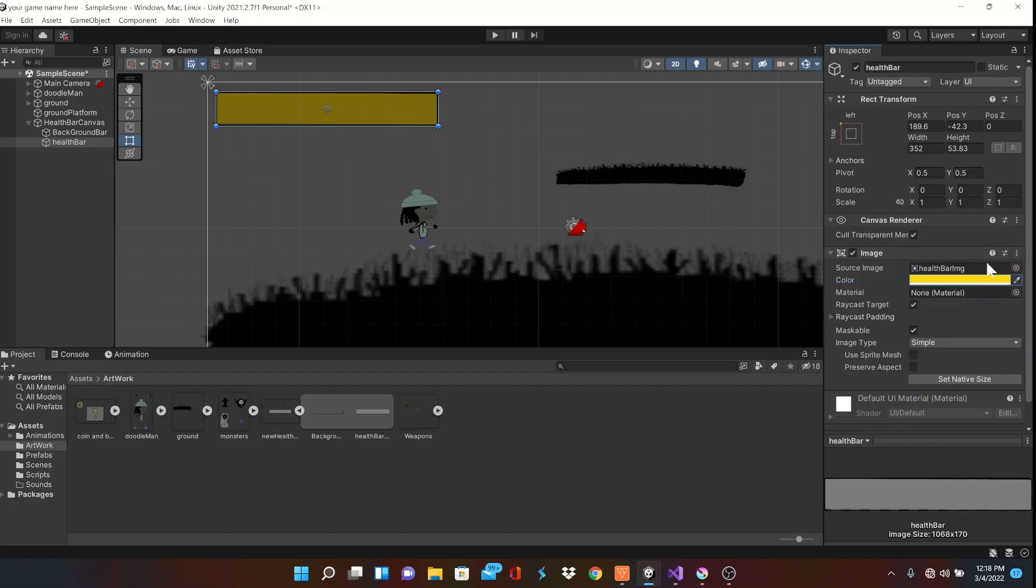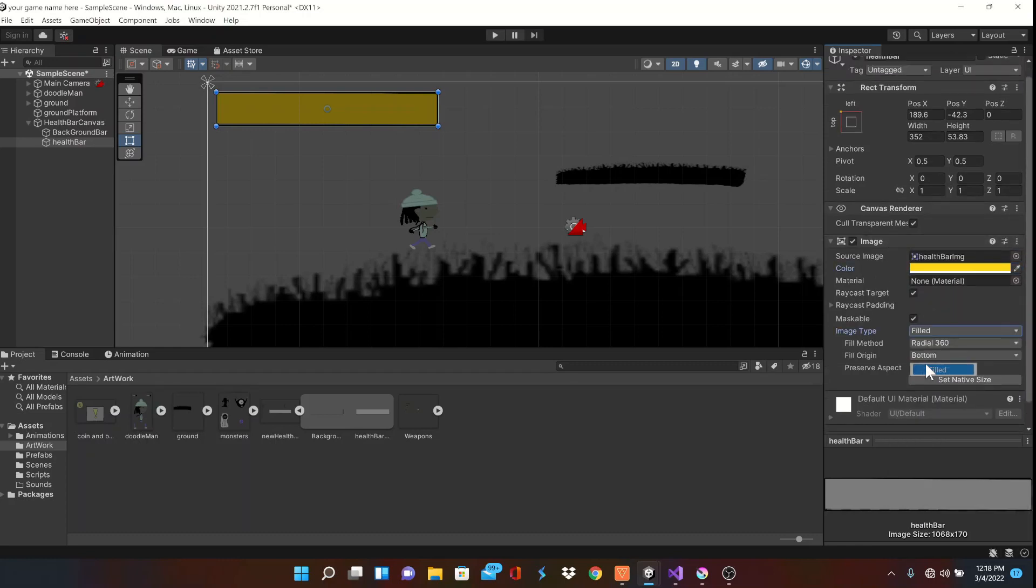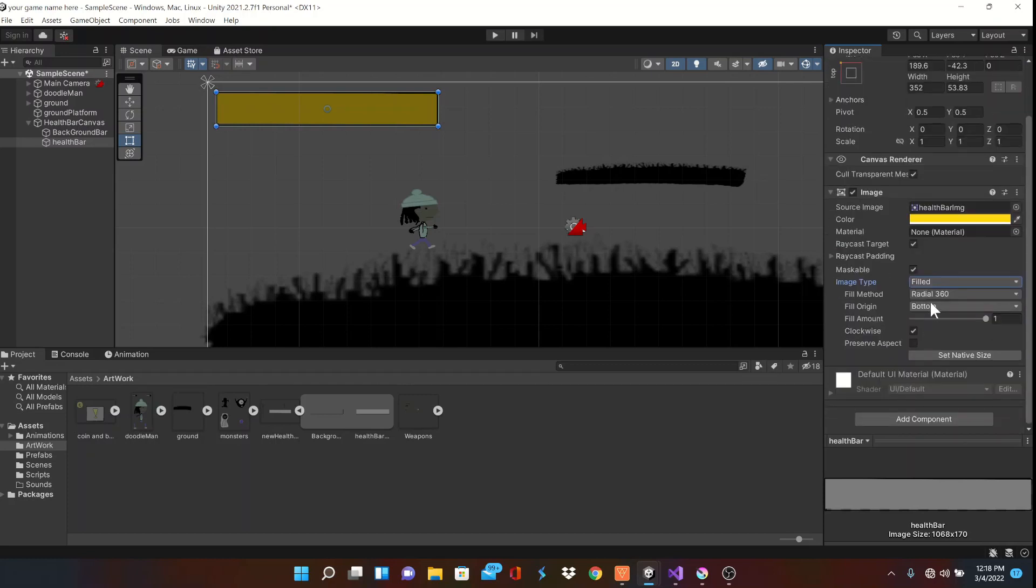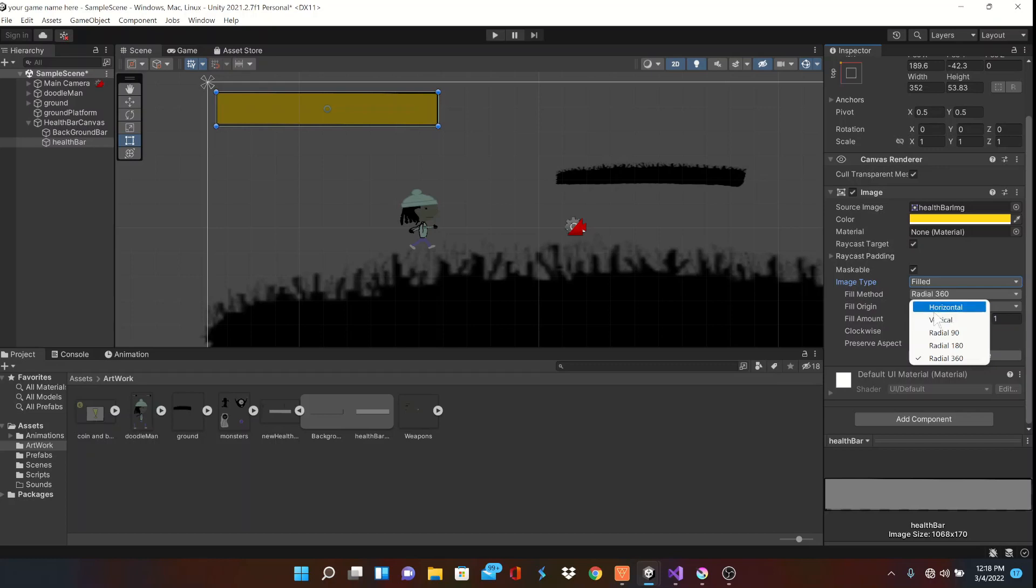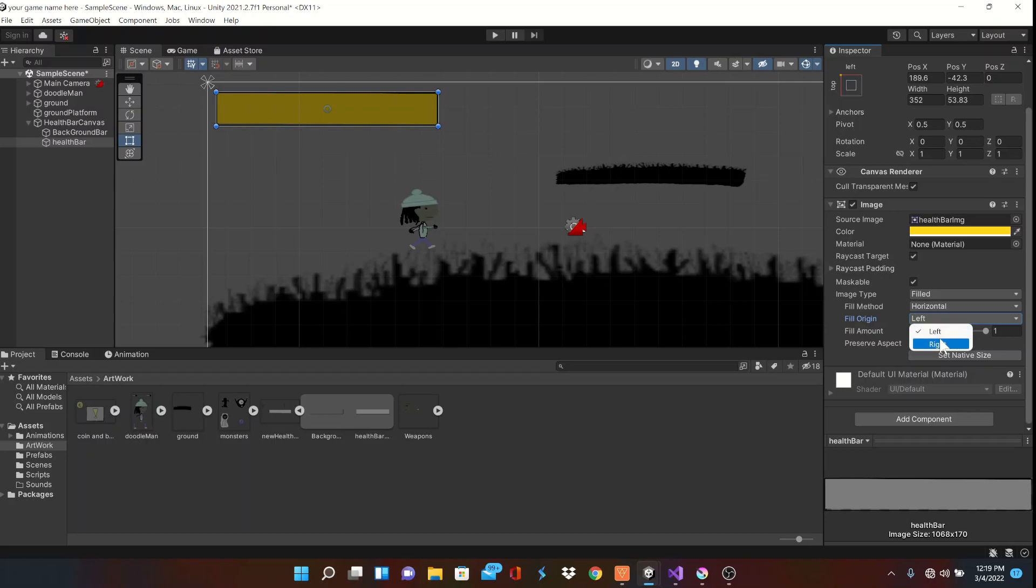Ok cool, but more importantly, we'll change the image type down here to filled. Then set the fill method to horizontal. This is probably the most important part for this health bar method to work. Make sure the fill method is set to left, and you can see the effect we've created with the fill amount. This is what function we'll be changing in our health script.